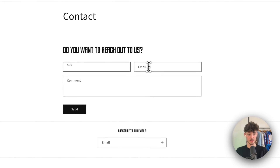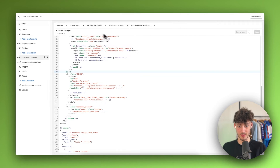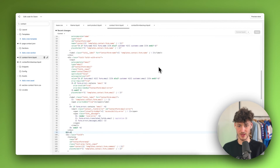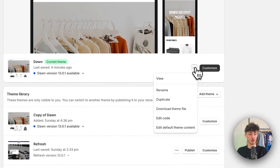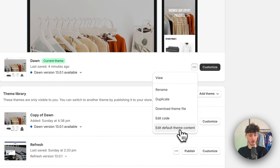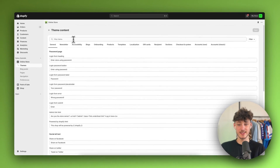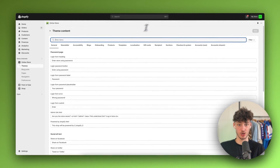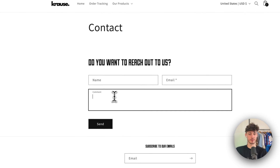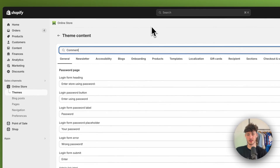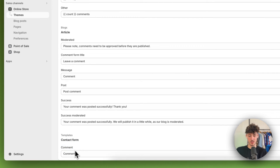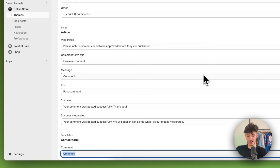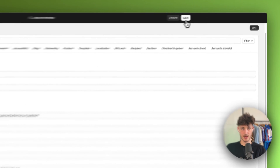You can also change the text on the form. To do so, head back to the theme editor. We aren't going to mess with the code here because there is an easier way. Opt out of this, click on the three dots, and click on Edit Default Theme Content. Here you can filter for the content you want to change. For example, if you want to change the comment section label, just filter for 'comment'. Scroll down on the contact form section and you can change it — I'll change this to something like 'Let me know what you think.' Then simply save this, and if you refresh the page you can see it has been successfully updated.